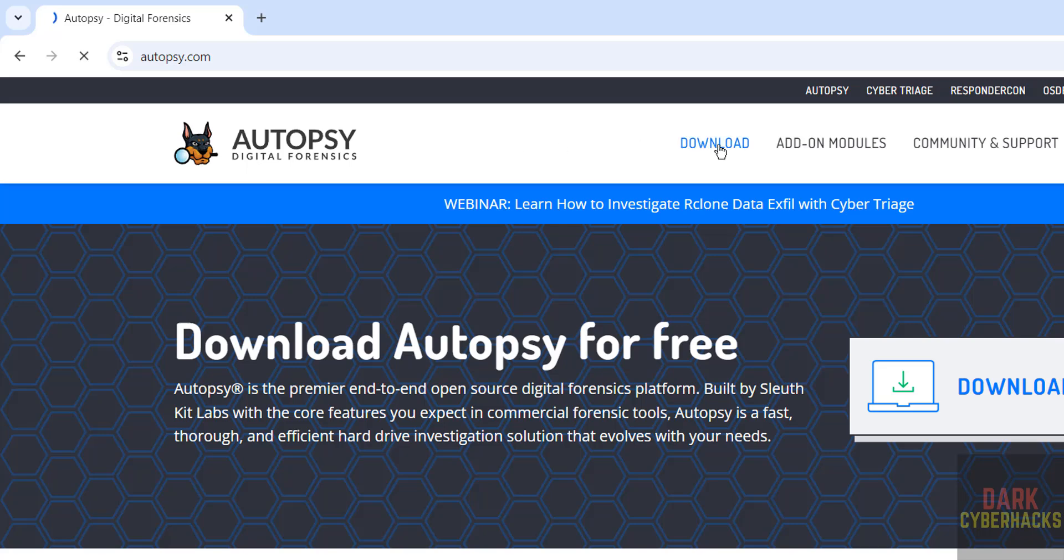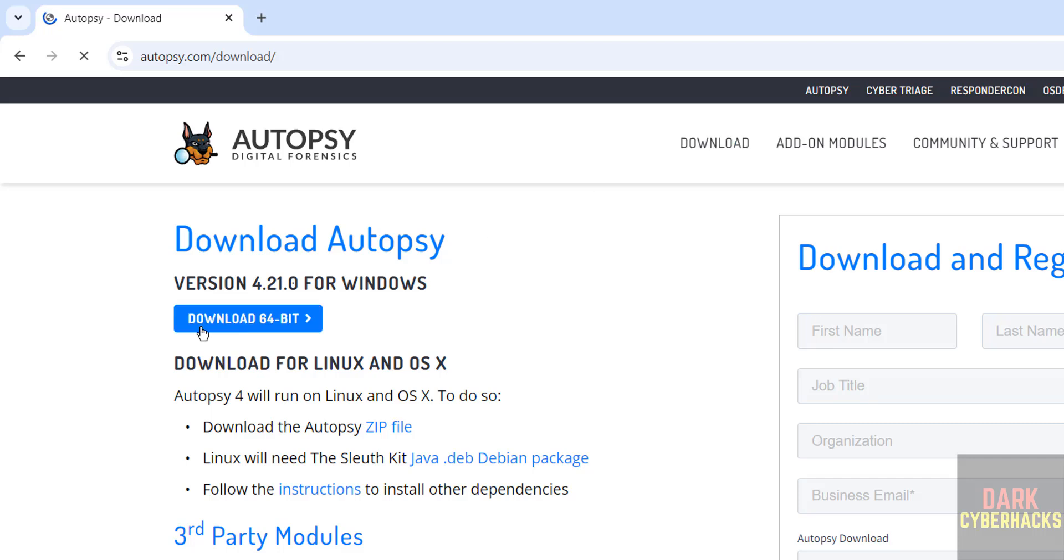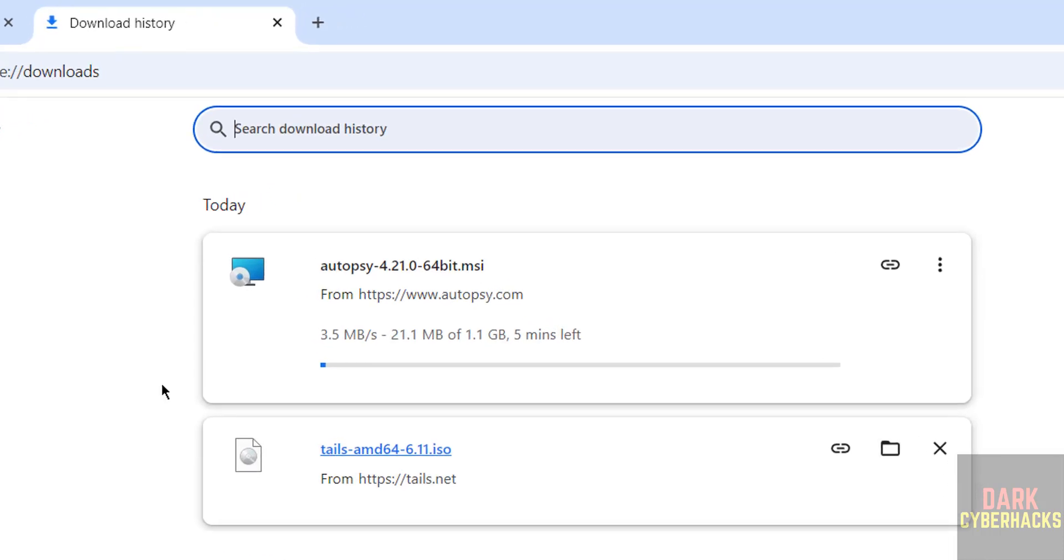Click on download, then click on download 64-bit for Windows. The version is 4.21. Click on download and go to downloads. The size is more than 1 gigabyte, so wait until the download completes.